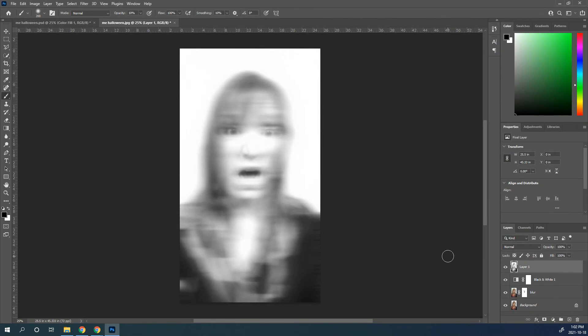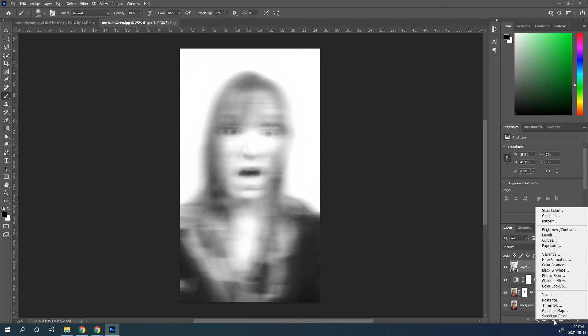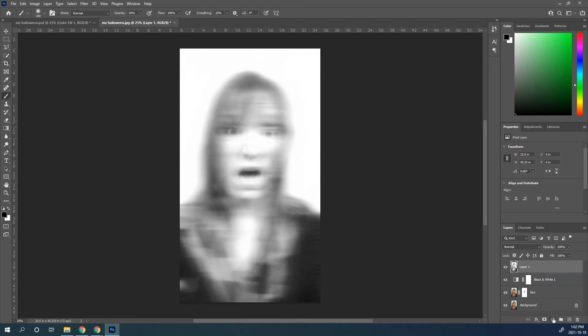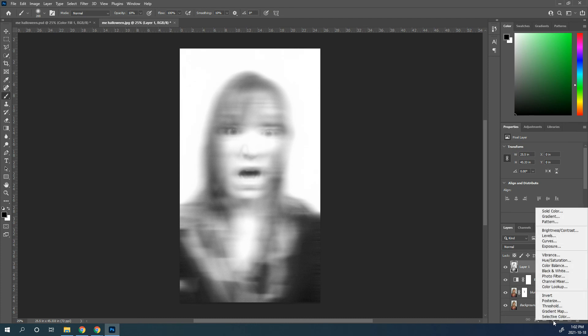Now we're almost done on that glow. Now we want to add some color to it. So I'm going to add a color layer. So go to this little button here that is kind of that circle that's half white and half black, and in there what we're going to do is we're going to add a solid color to it.